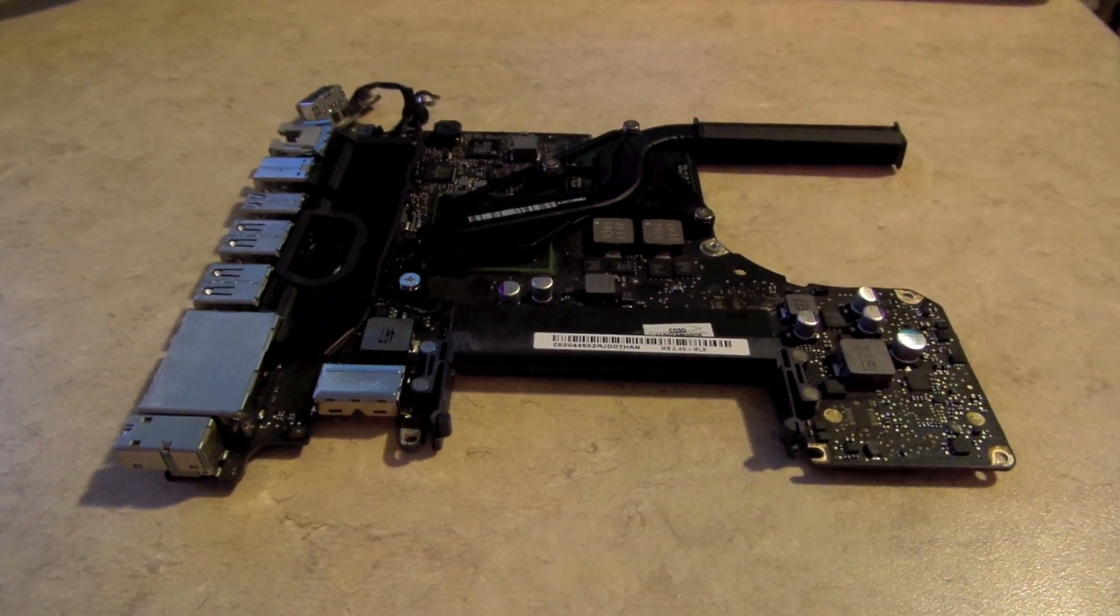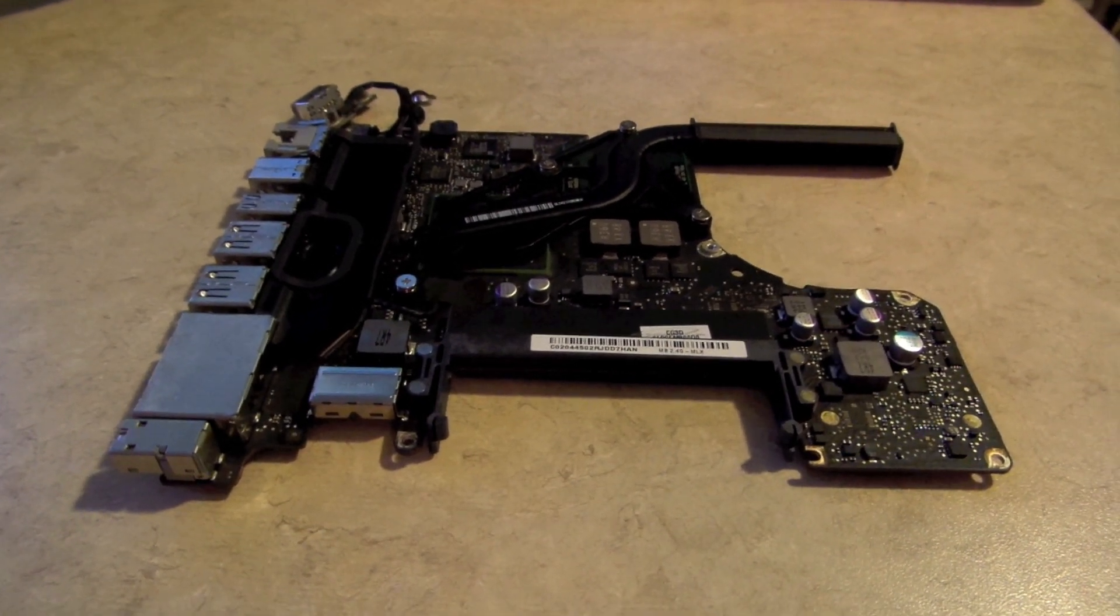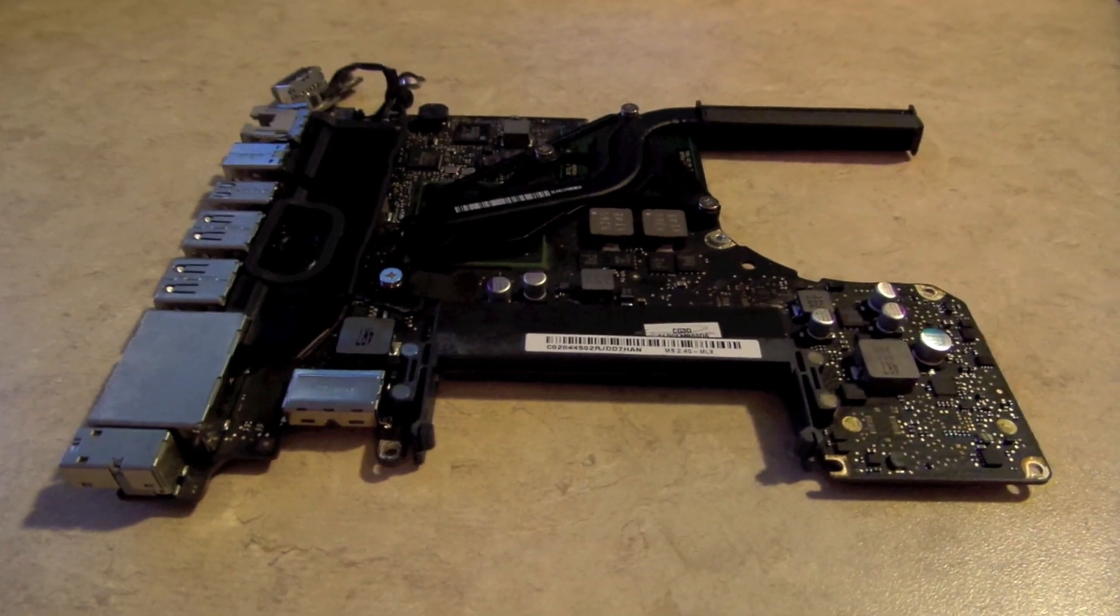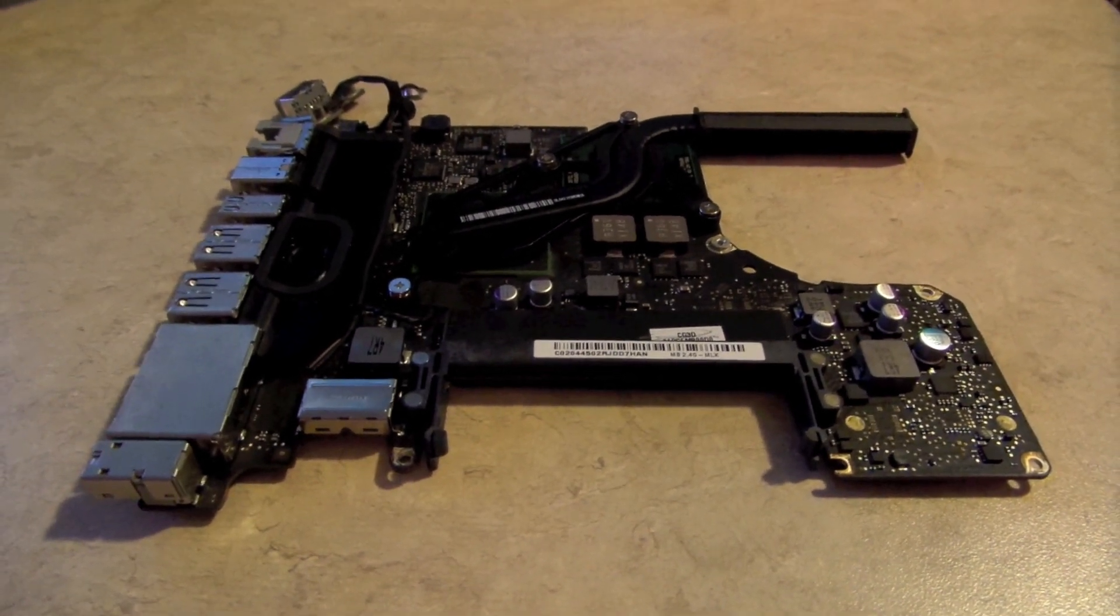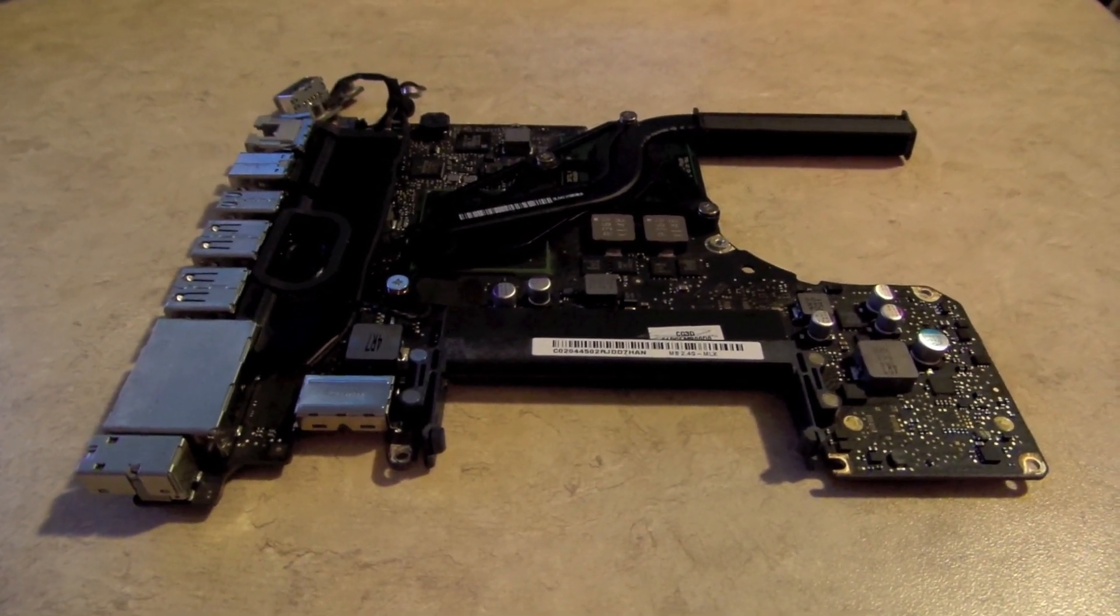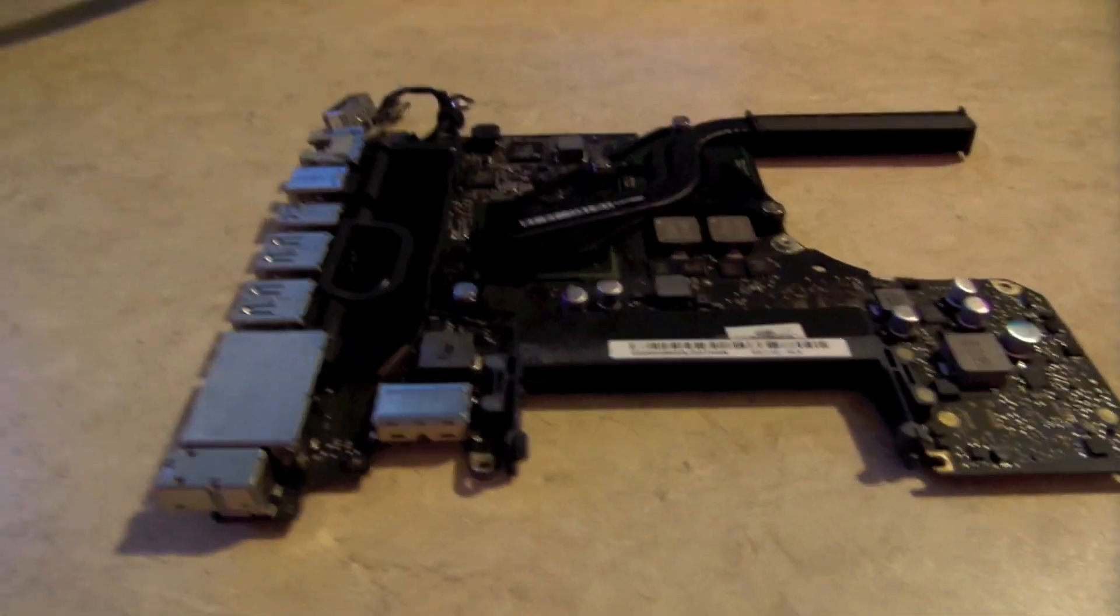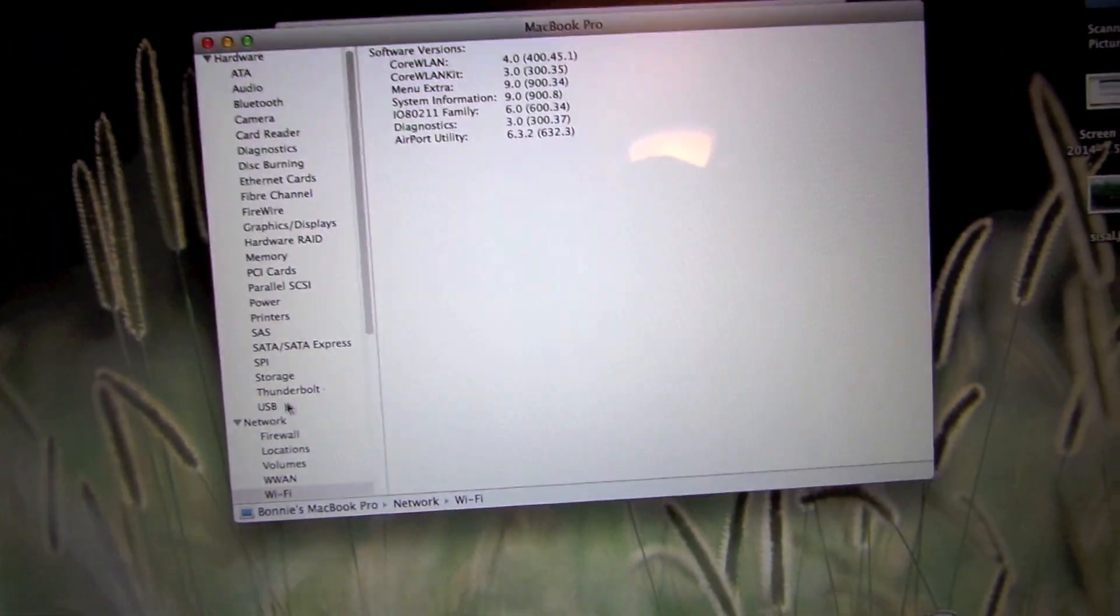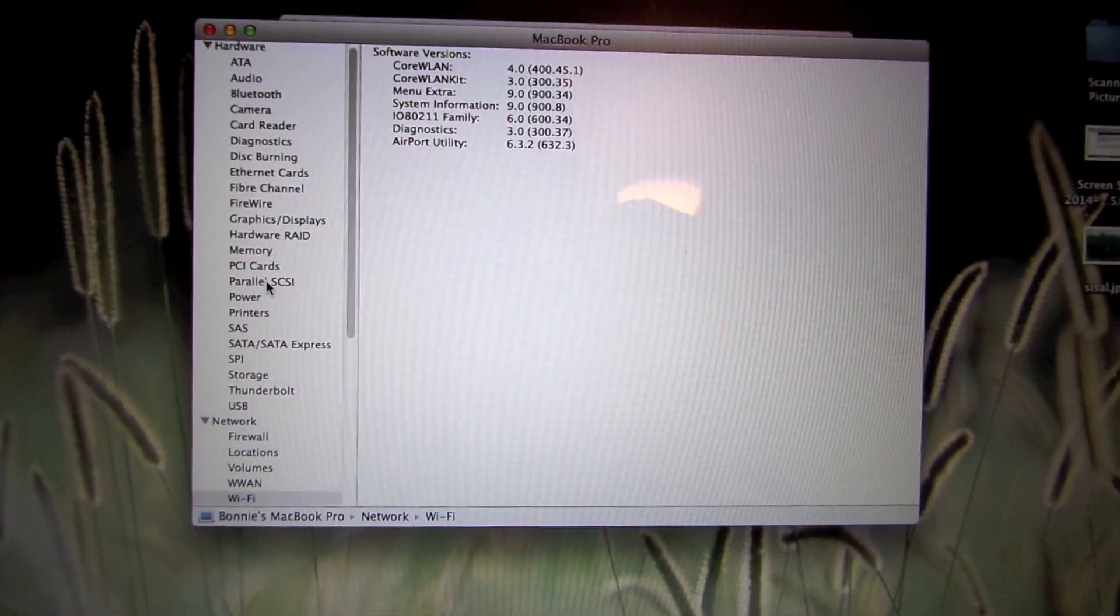This is the logic board out of a 2010 MacBook Pro 13 inch, and I have a 2010 and a 2009 with this same issue. The issue is that there is no wifi detected anywhere in the system report.